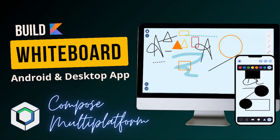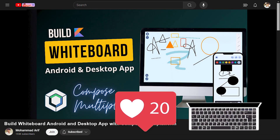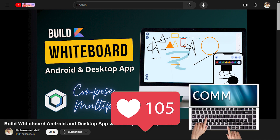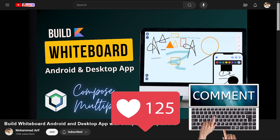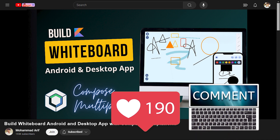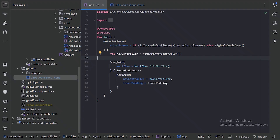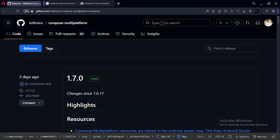Hello everyone, welcome back to the whiteboard app series. In this video we are going to add a color scheme to our app. If you are finding the content valuable, please drop a like on the videos — it really helps me stay motivated to keep bringing you more. So let's get started.